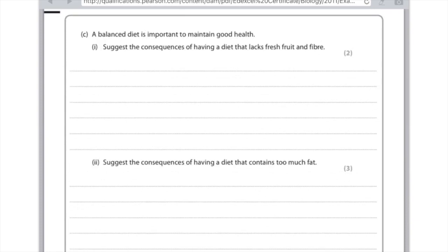A balanced diet is important to maintain good health. Suggest the consequences of having a diet that lacks fresh fruit and fibre. Split your answer into two — for the lack of fresh fruit, lack of vitamin C would lead to scurvy, and a lack of fibre will lead to constipation. Suggest the consequences of having a diet that contains too much fat — worth three marks. Too much fat may lead to obesity, it may also lead to diabetes, and you could talk about high blood pressure or the blockage of arteries leading to heart attack.